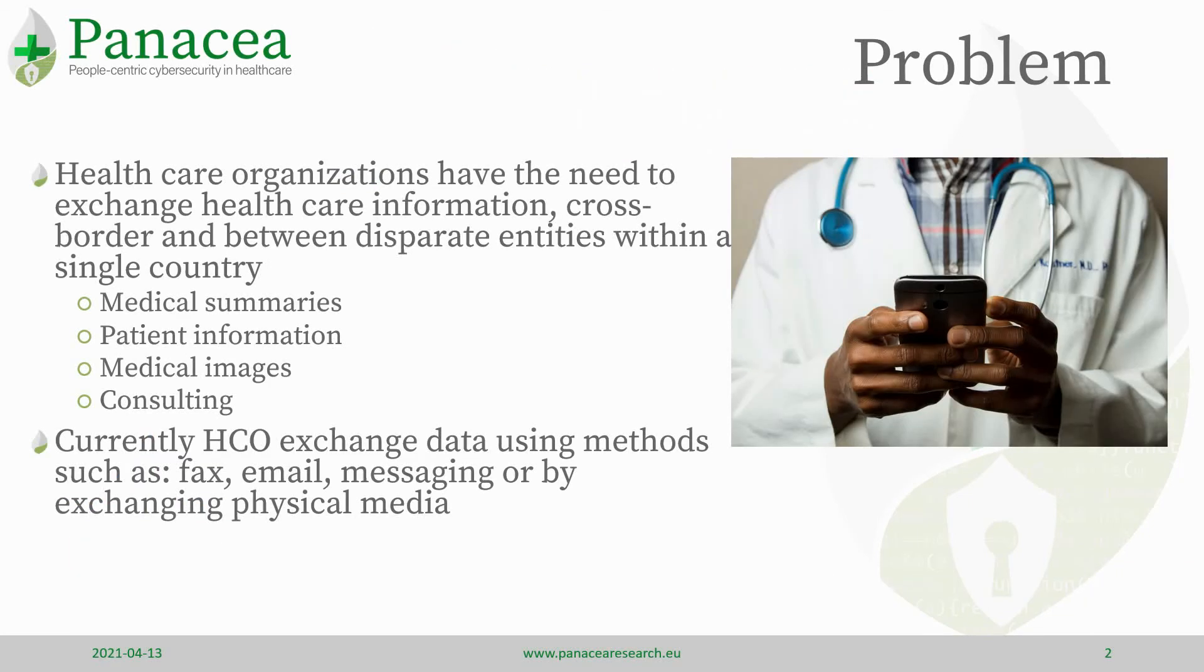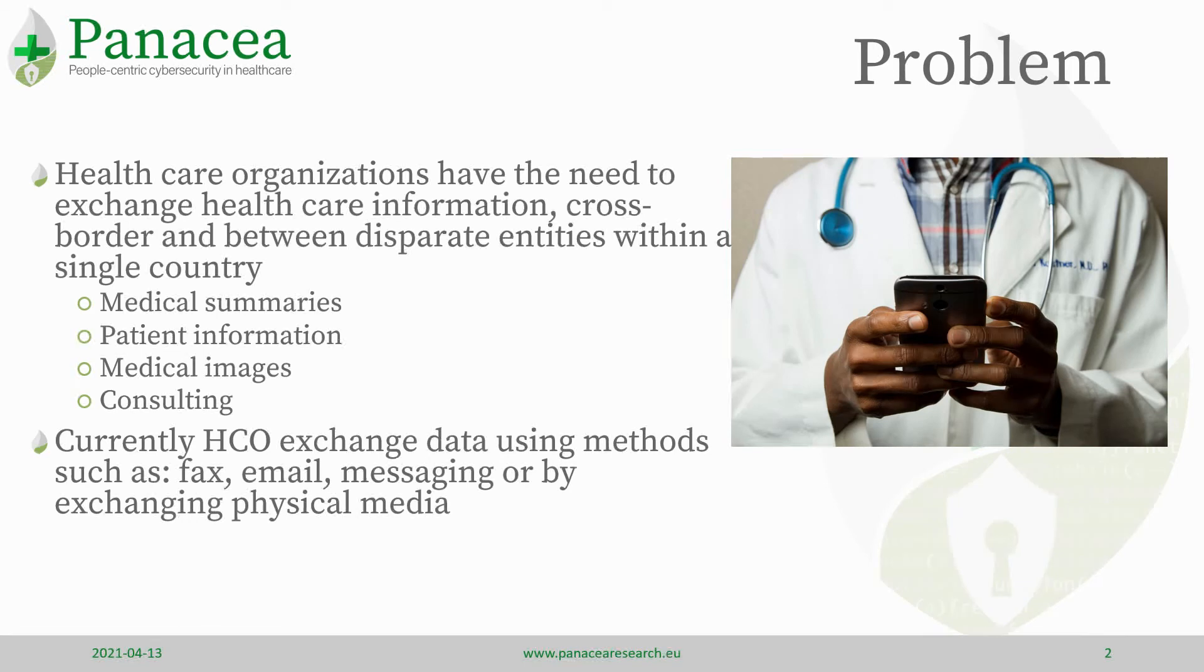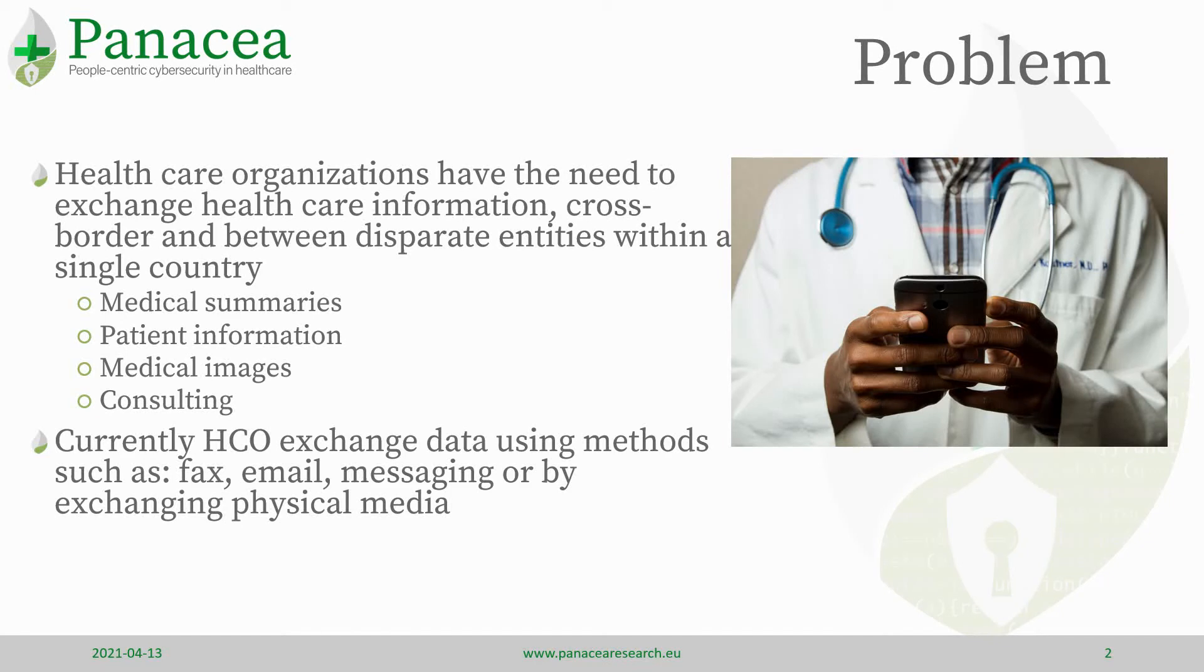SISP addresses an important problem for healthcare organizations. Transfer of information between the same organization in different premises, between multiple organizations, and on the same nation or cross-border.